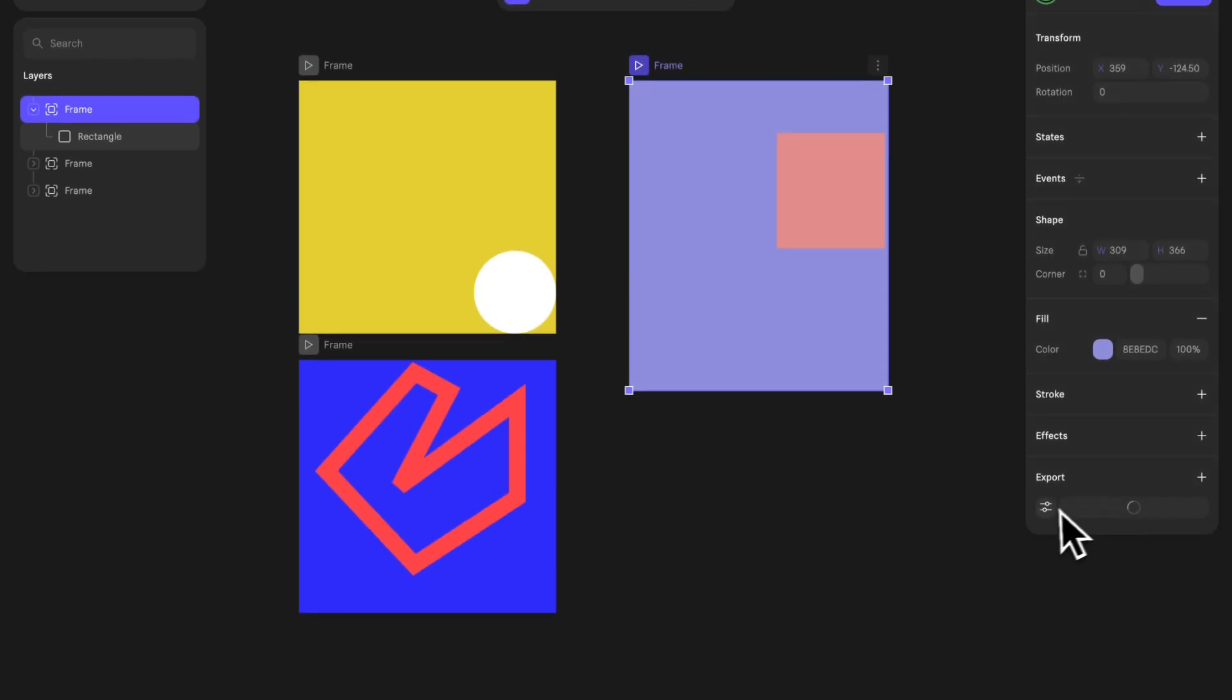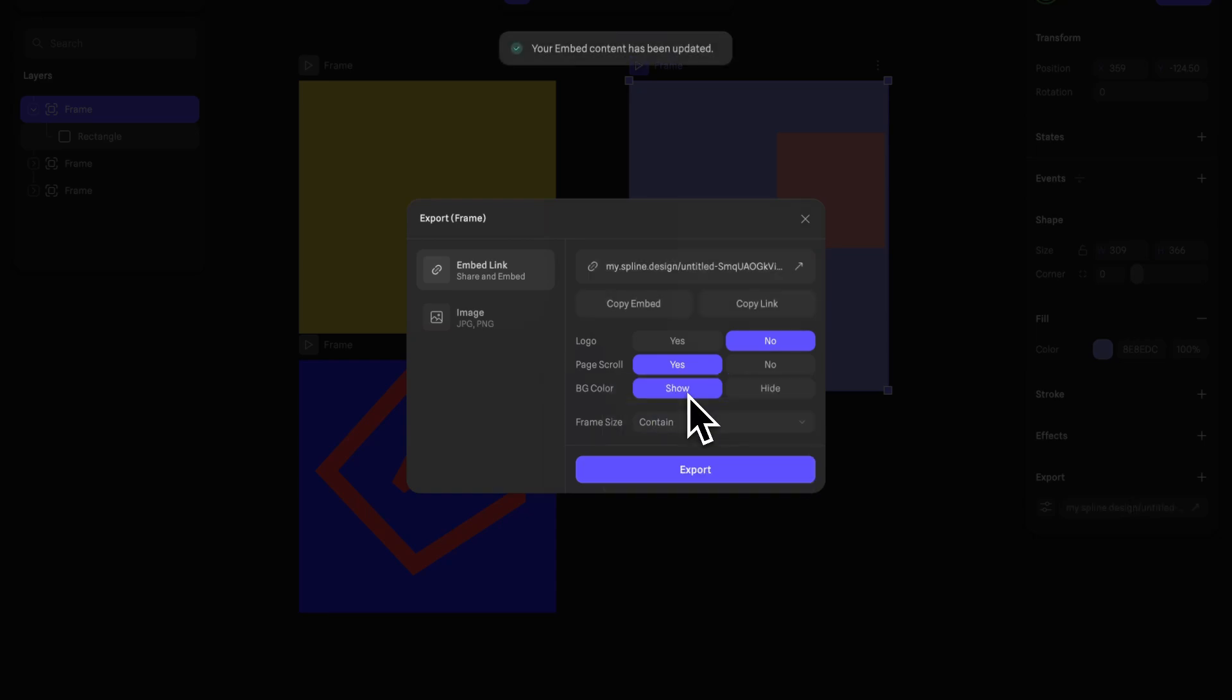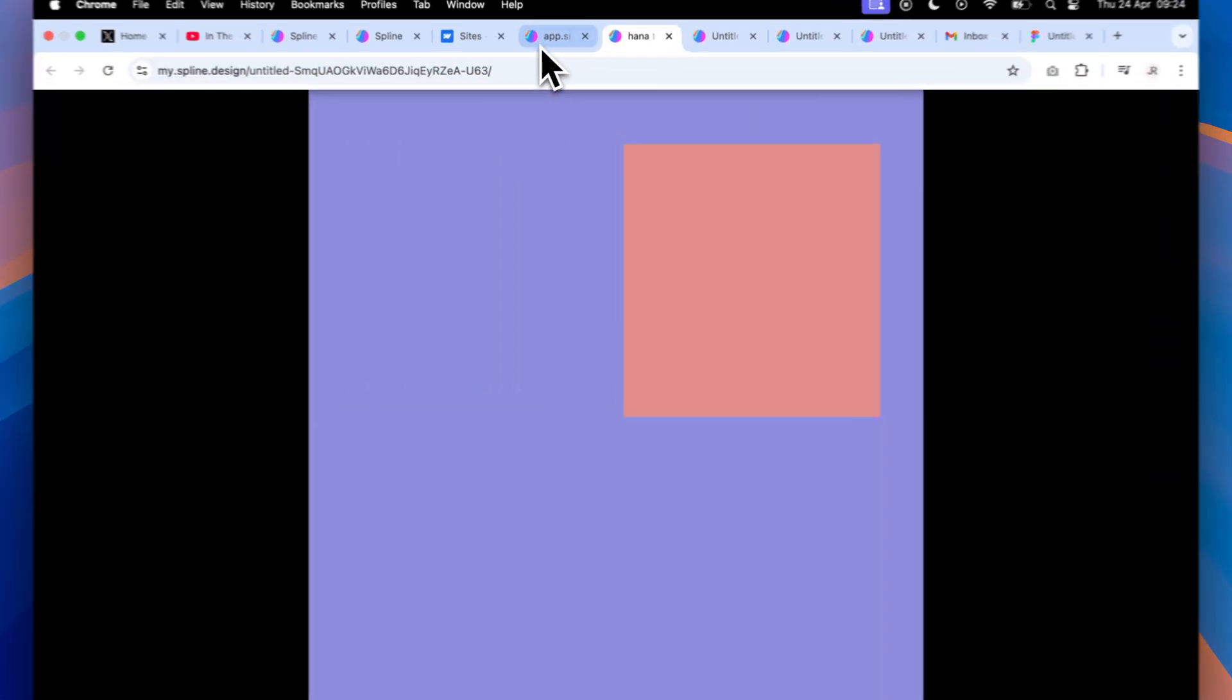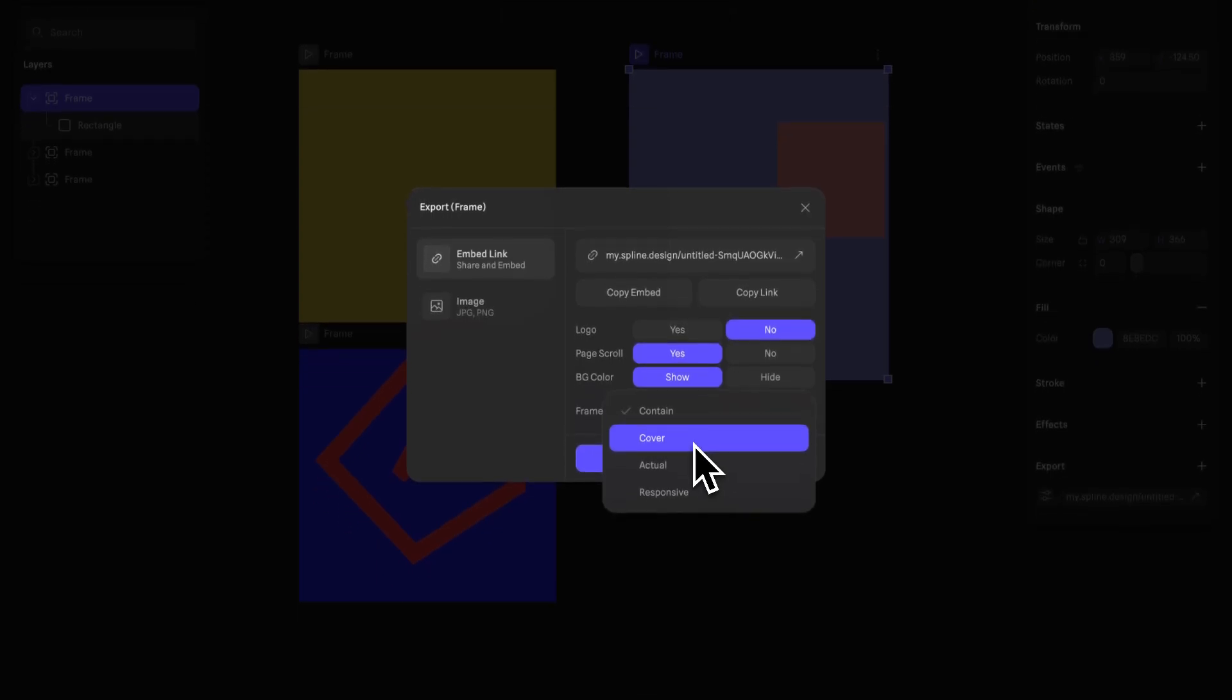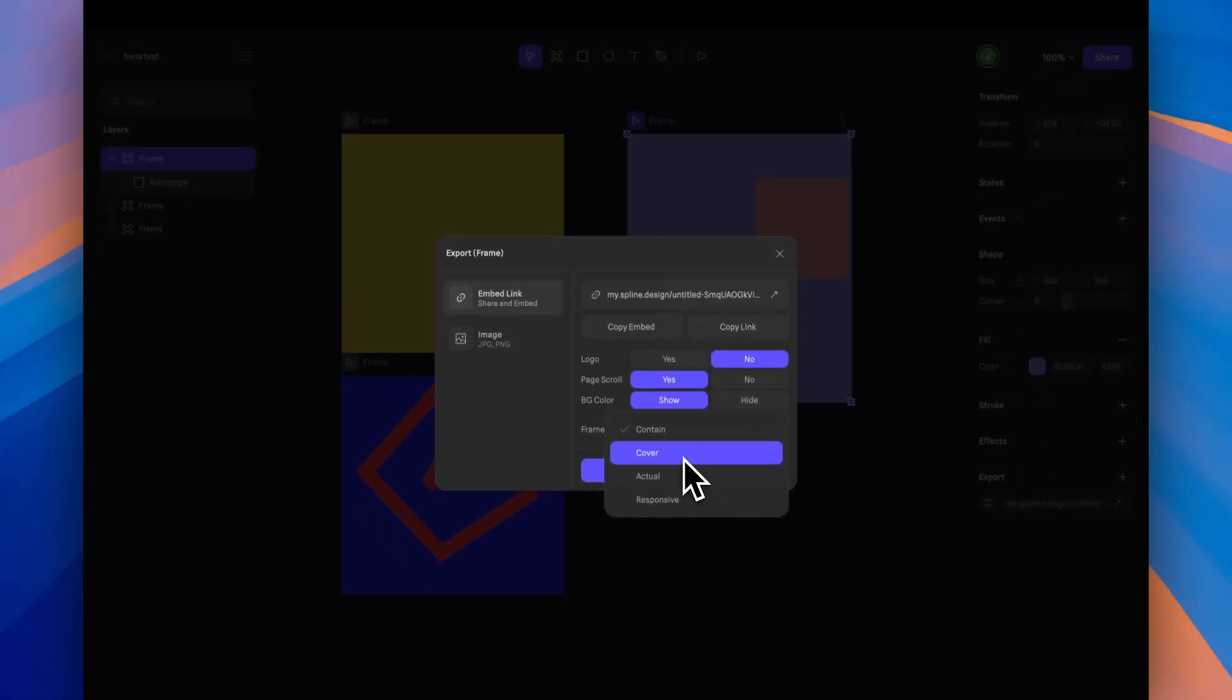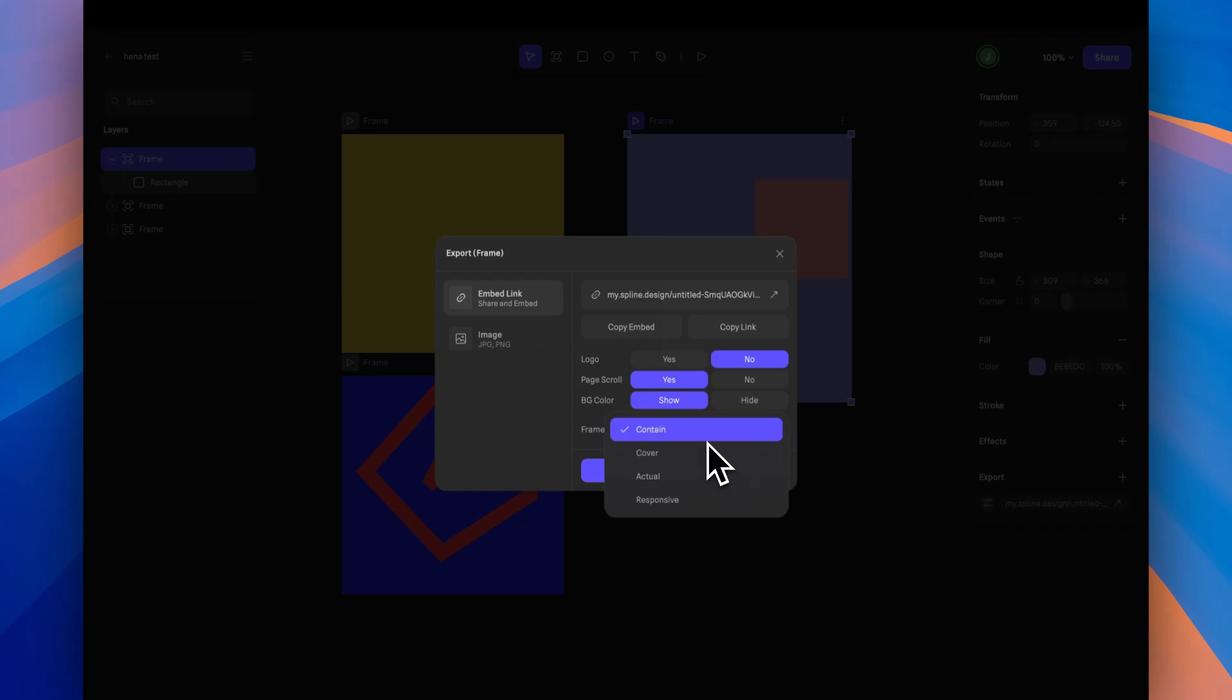And I can actually change the frame size from Cover to Contain. Okay, so let's click Export once more and let's have a look at this link. So this link can be actually embedded on a site as well. So imagine a screen size. Let's say you have something that you want to fill to the size of the container, you can change it to Cover. Or if you want it to be that actual size, you can change it to Actual. If you want it to just be contained within the container that it's in, within the div that it's in, then you can change that here.